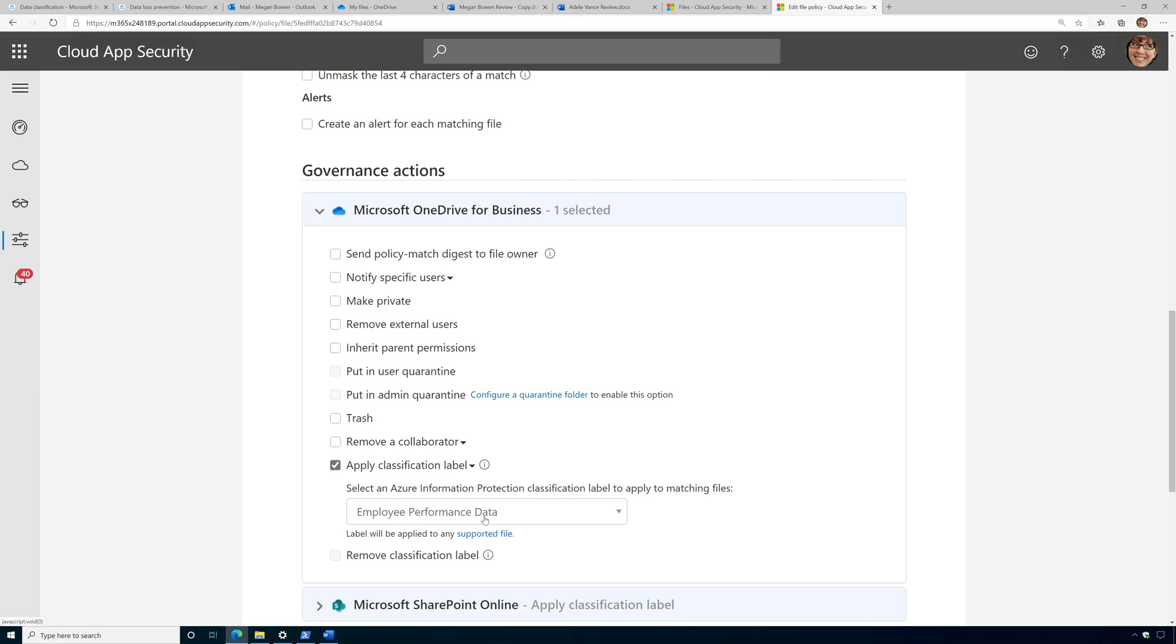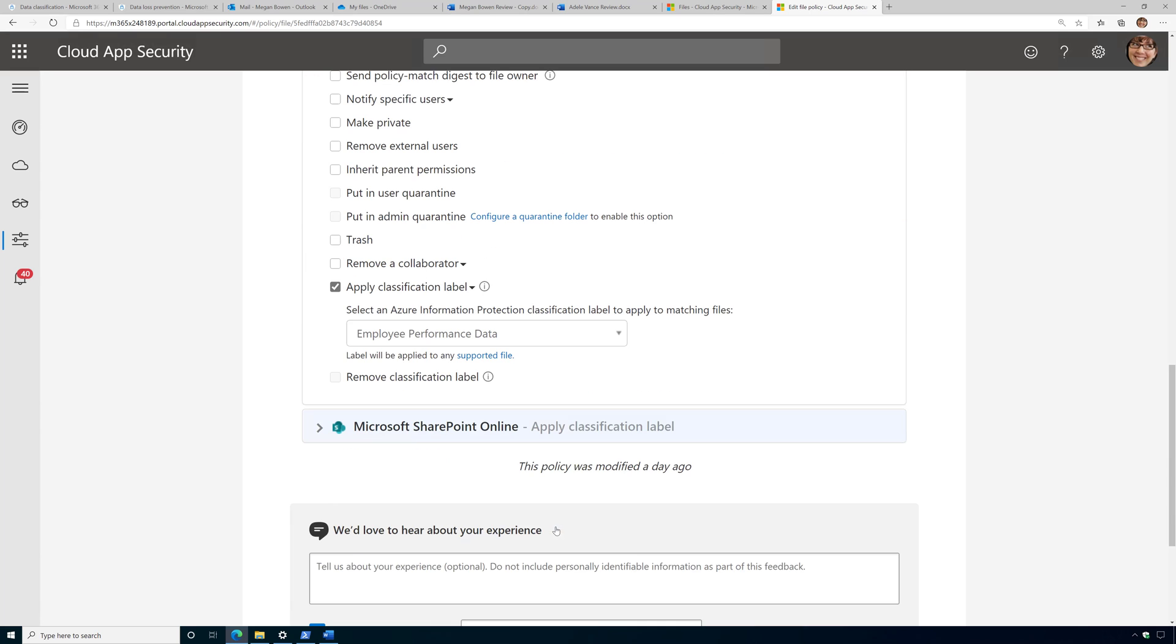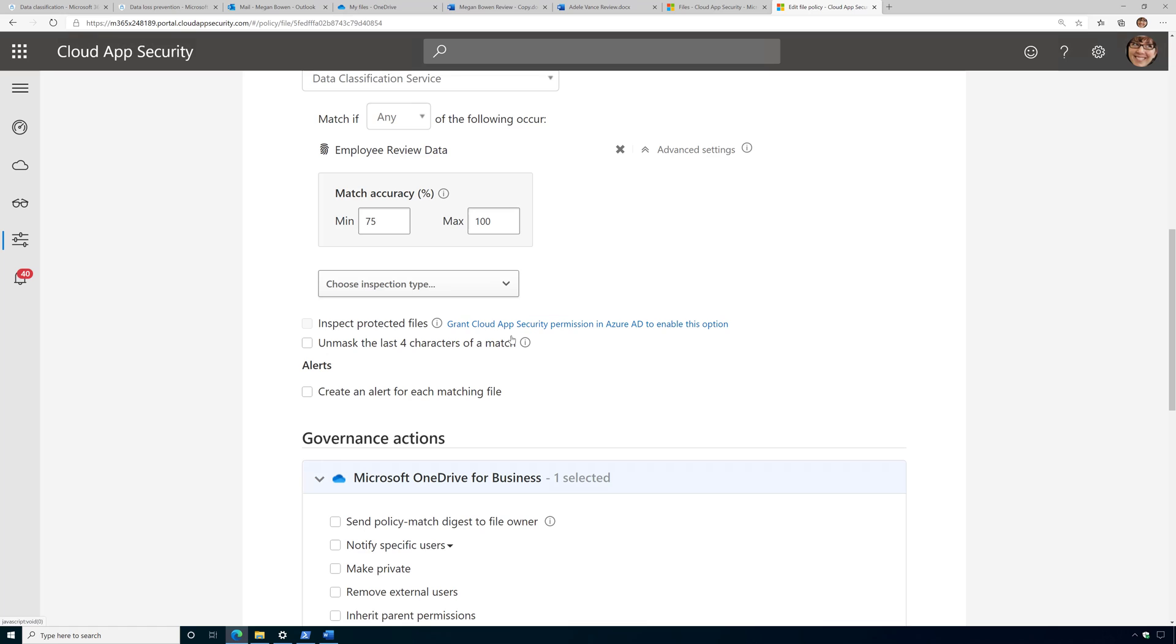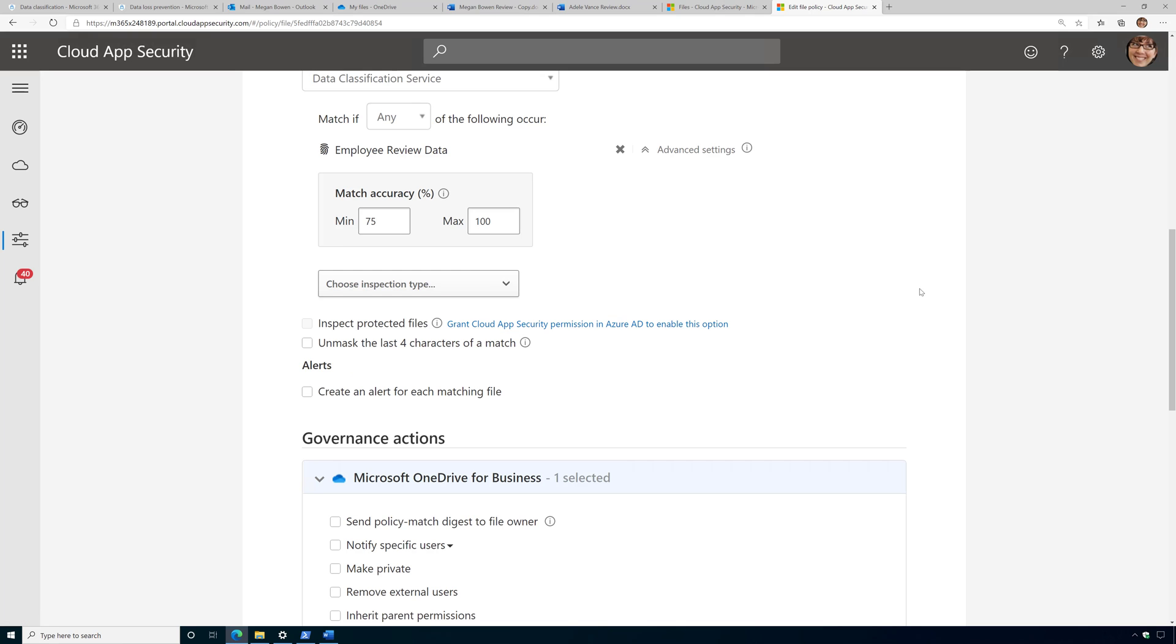So being able to use a fingerprint is just another way to inspect data in a SaaS app. And if it matches that document fingerprint, then apply a governance action, just like if I were to choose trainable classifiers or EDM or a canned sensitive information type.